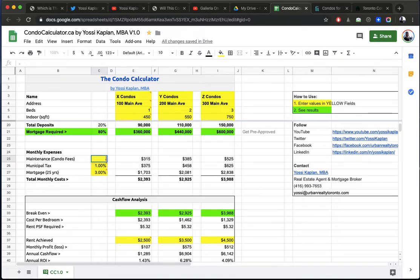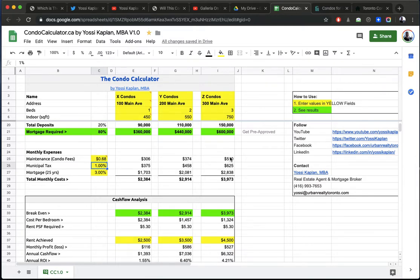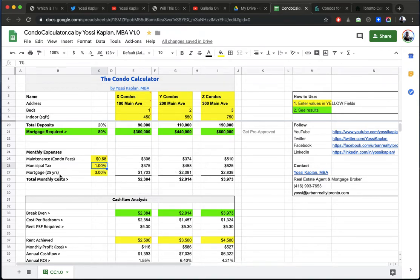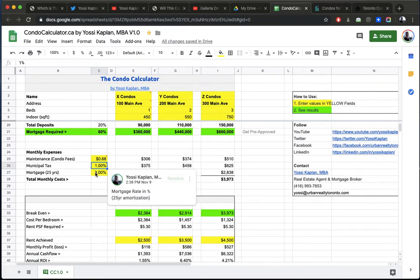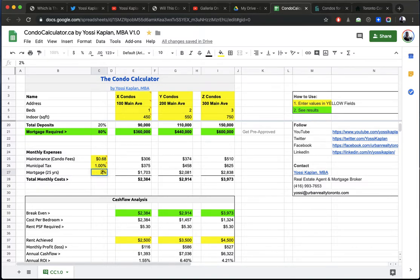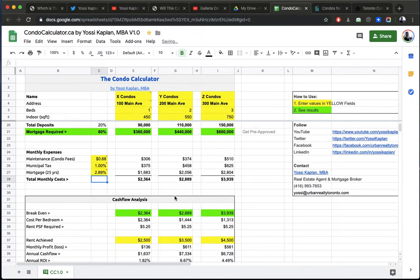So let's say the maintenance fees are 68 cents a foot, so 0.68. And it automatically calculates my maintenance. And let's say the municipal tax is 1%, so it will calculate my taxes. And let's say my mortgage, which is 25-year amortization. And let's say I get a mortgage for 2.89%.